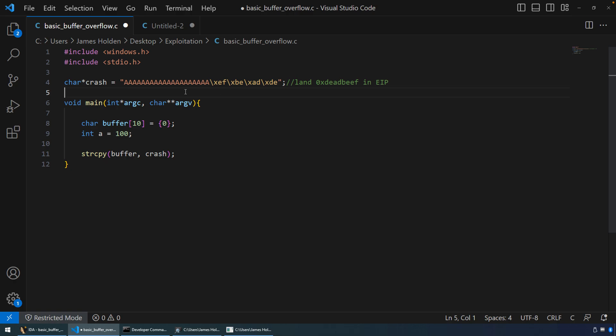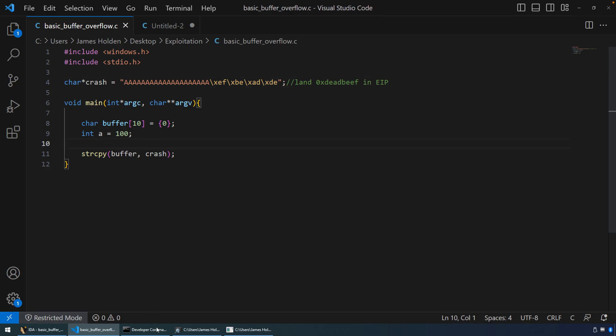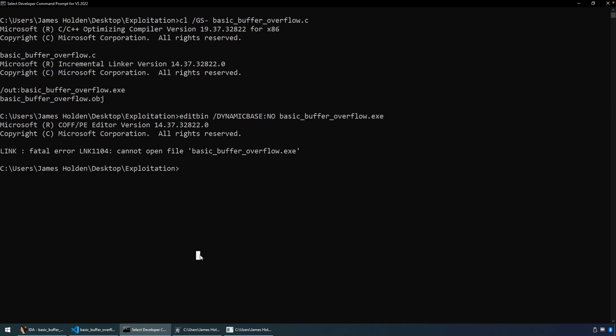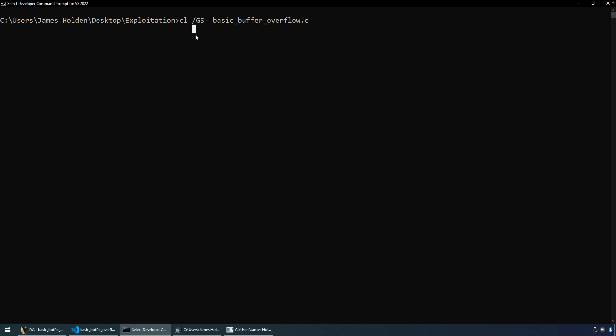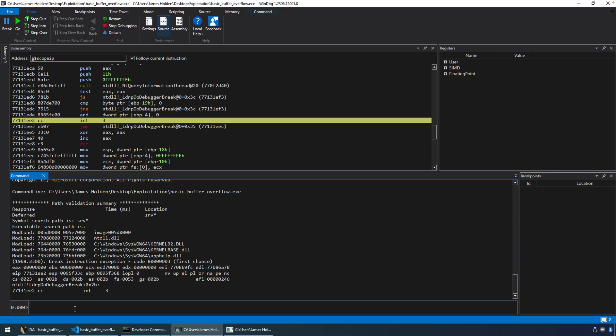Okay. So we're ready. We've got our overflow. We hope to see the program crash going to address dead beef. No other modifications at this point in time. So we can save the program and we can go compile. As I've done previously in this video series, we do need to add the forward slash GS dash flag, which is going to disable those stack cookies.